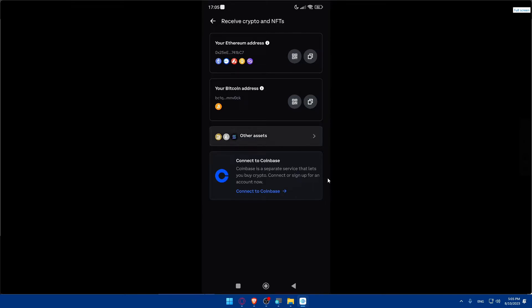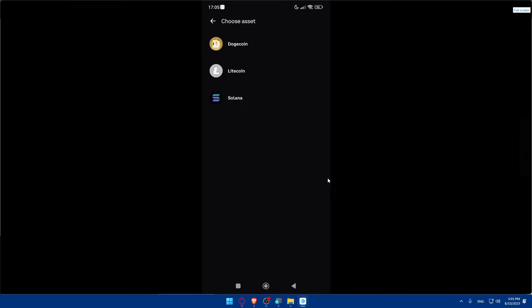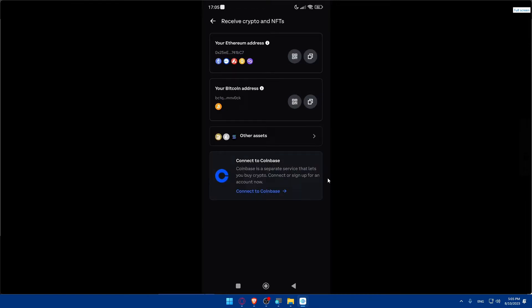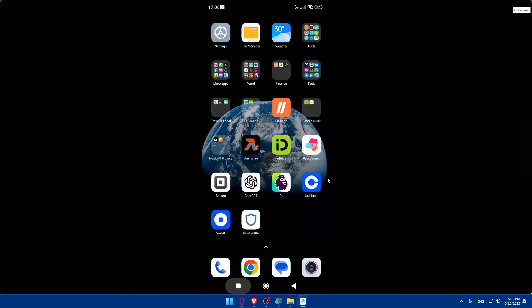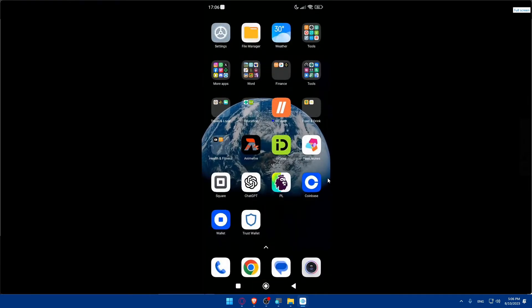In the Receive section, choose your Ethereum address, Bitcoin address, or any other asset. You can also go to Other Assets and see Dogecoin, Litecoin, Solana, and more. As an example, copy your Ethereum address, then go back to Trust Wallet.